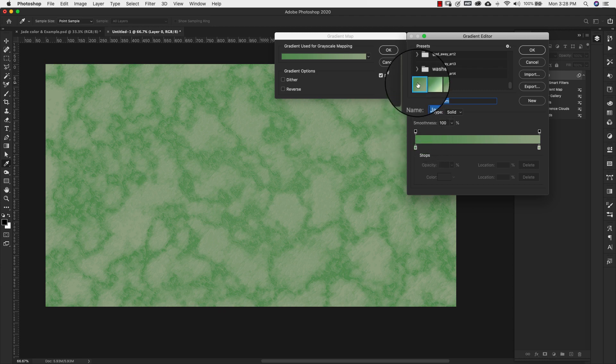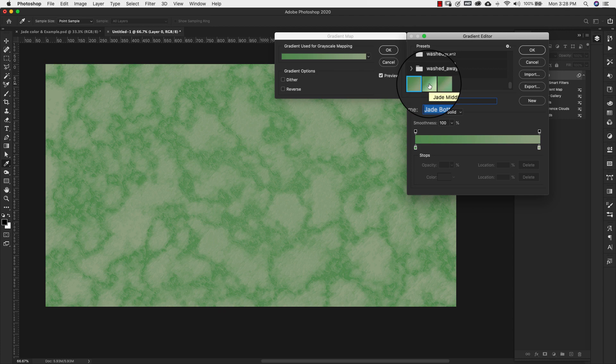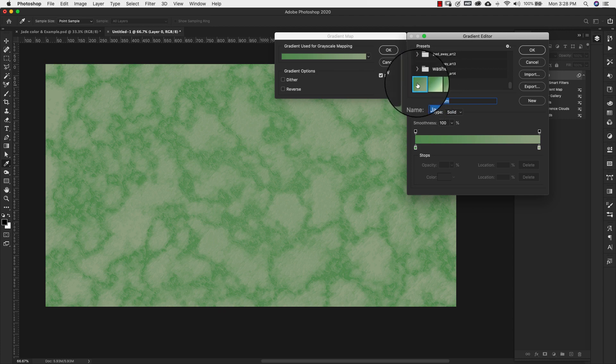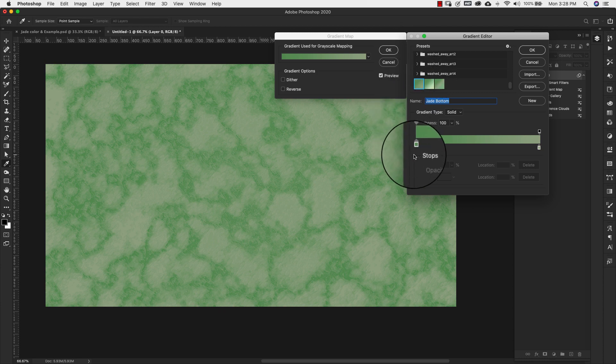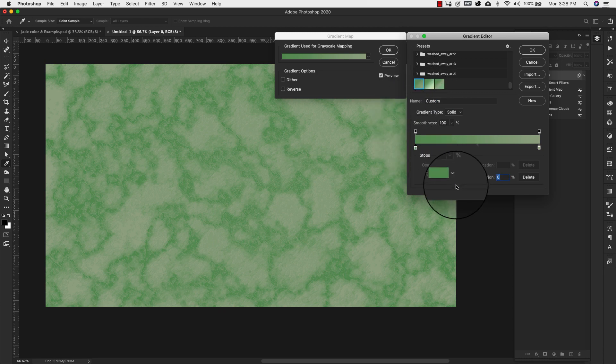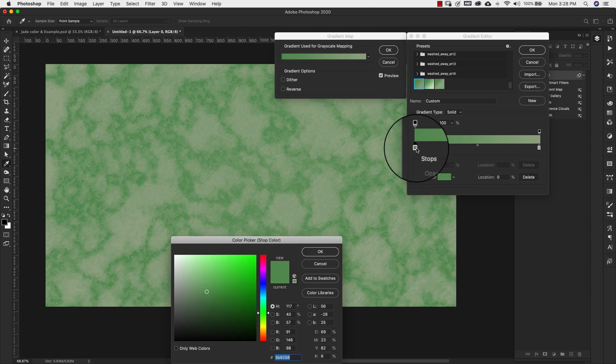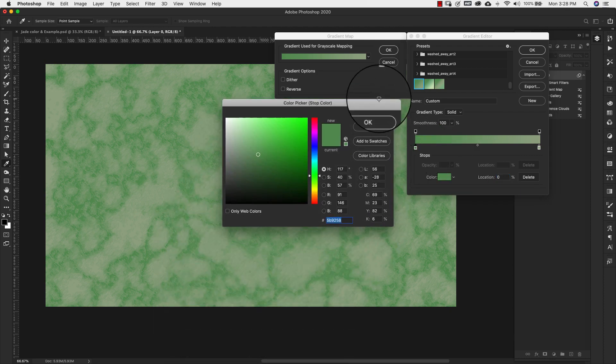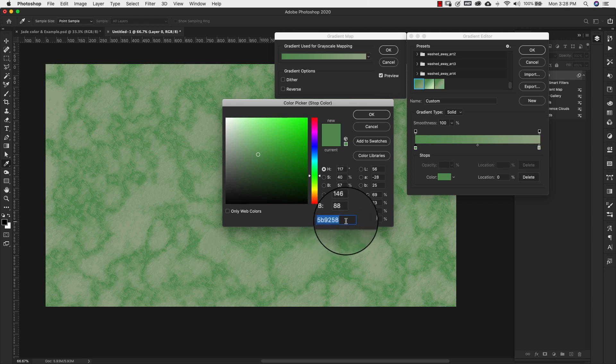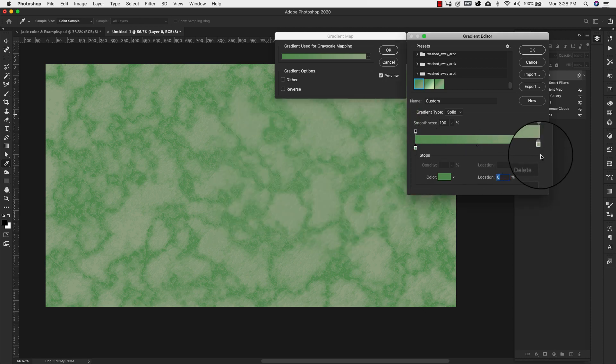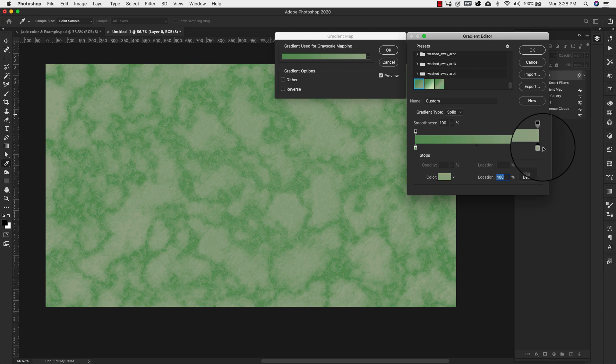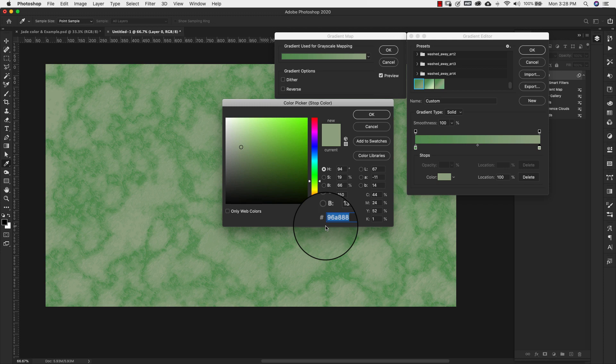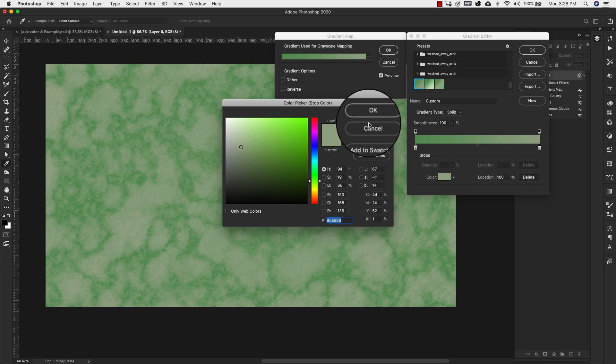So this first one there's going to be three. This is the jade bottom middle and top. We're going to add a few other layers here in a minute. But we're going to be working with this one first. And the settings for this are going to be location 0% and the color we're using is 5b9258.